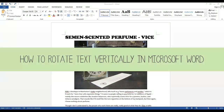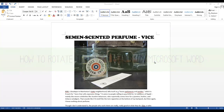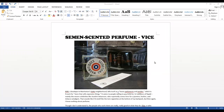Hi everybody, it's FDF 3D Craft, and today I'll show you guys how to rotate your text in Microsoft Word. I don't know if this works on different versions of Microsoft Word, but I know it definitely works in Microsoft Word 2010 and Microsoft Word 2013.